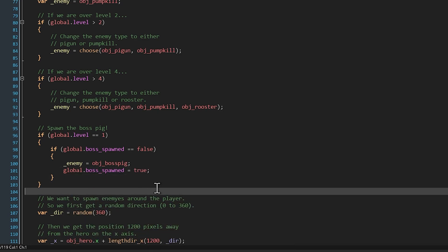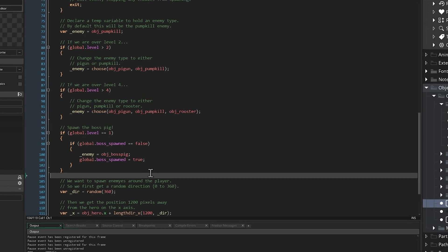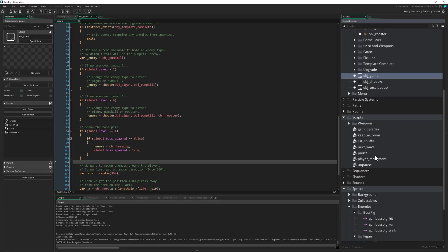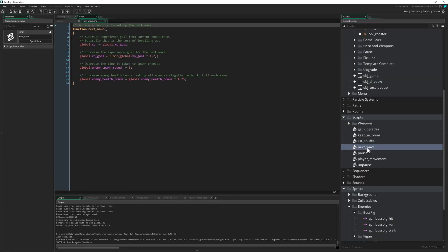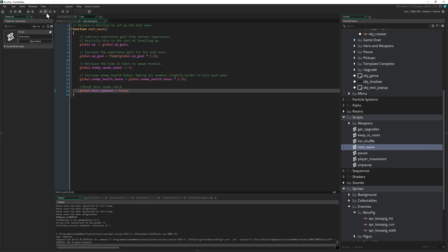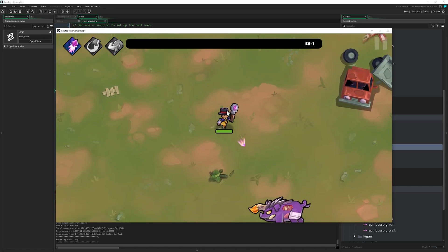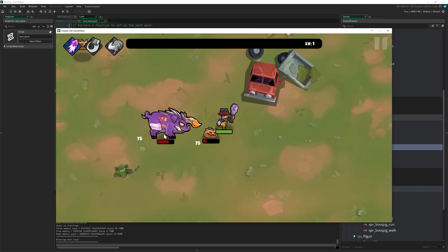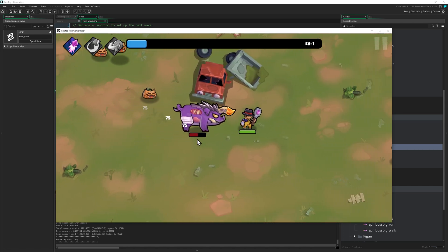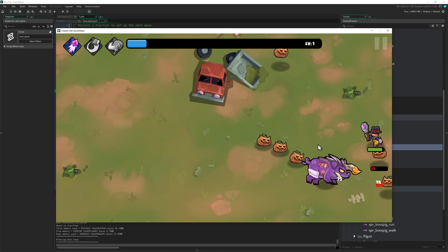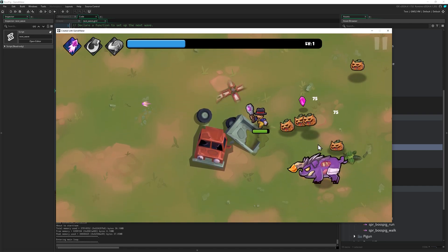To reset this check for future waves, in case we want more or different boss enemies, we need to go to the next wave script that gets called whenever we level up. At the bottom we'll add a quick line to reset boss spawned to false. If we run the game now, we can see a big boss pig with lots of health joins our wave. It's a little boring right now and just sort of feels like a regular enemy, it even has the same health bar, so let's give it a charge attack and make it a little more interesting.